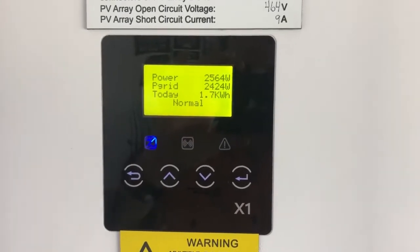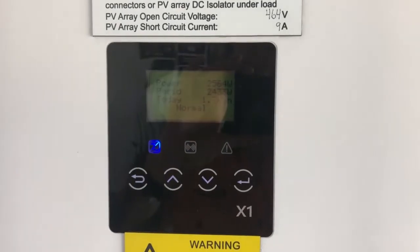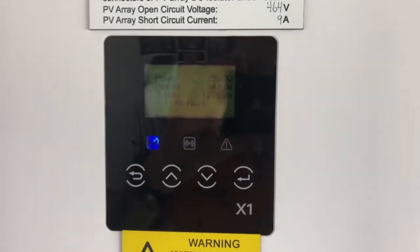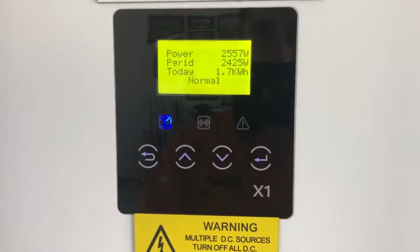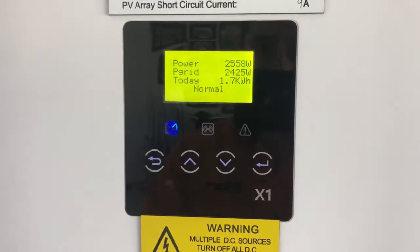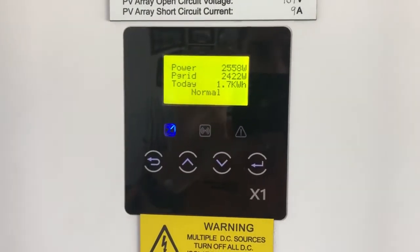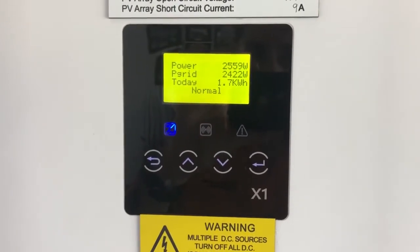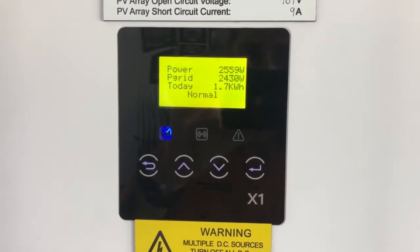The inverter is currently in normal operational mode, so it's working away nicely.